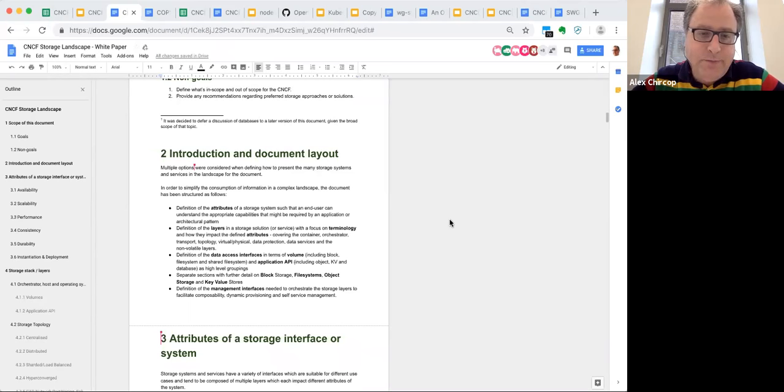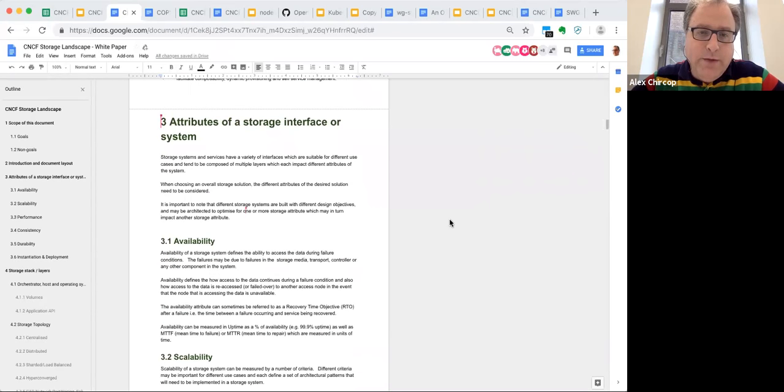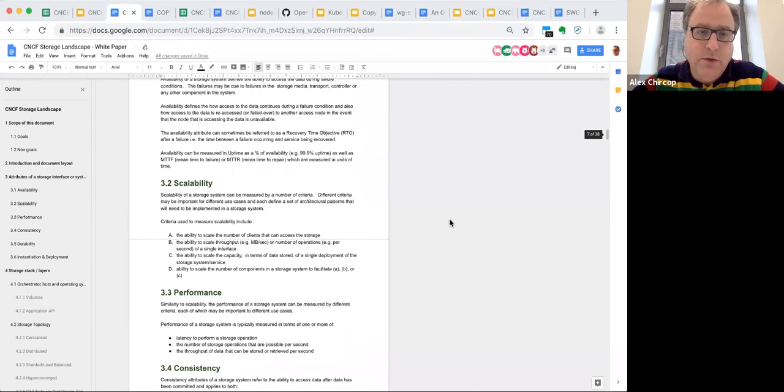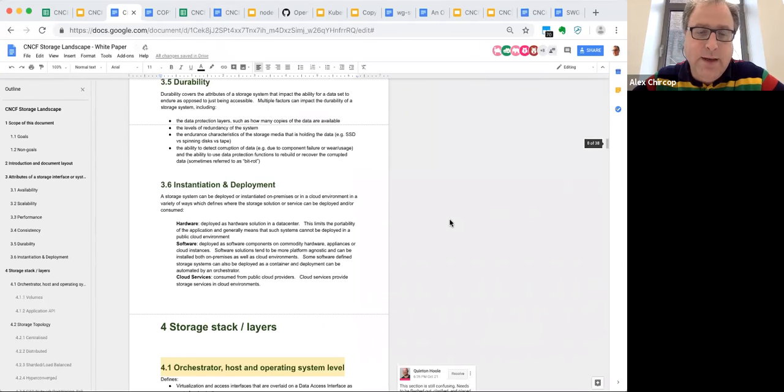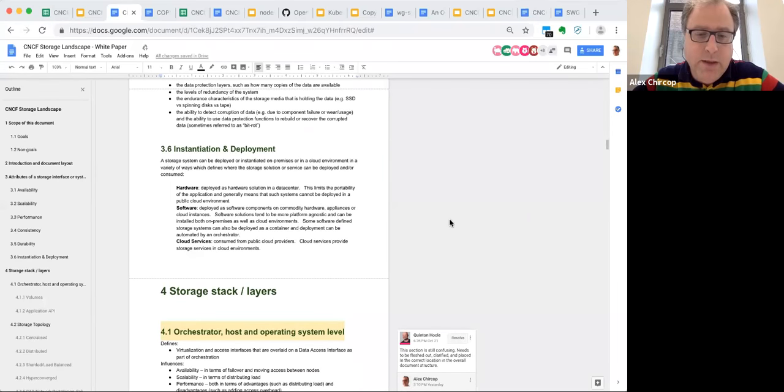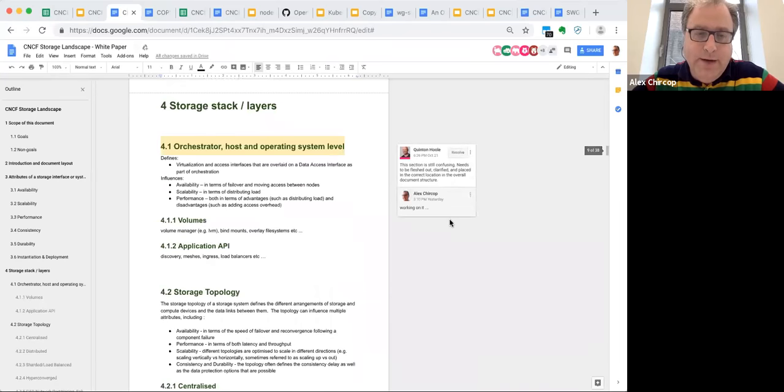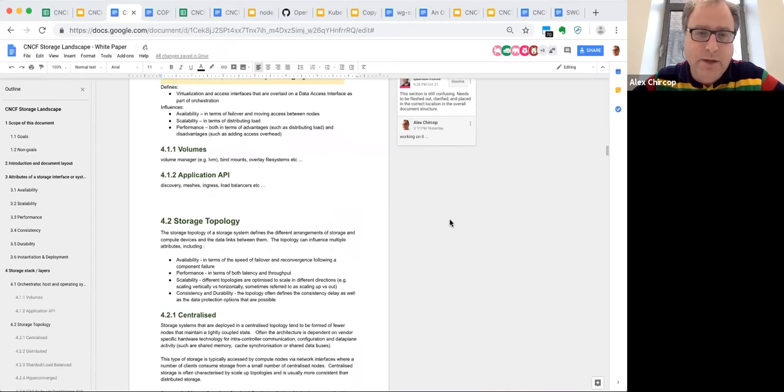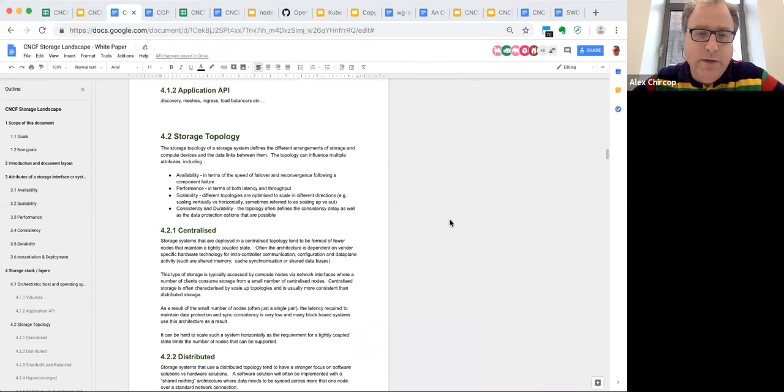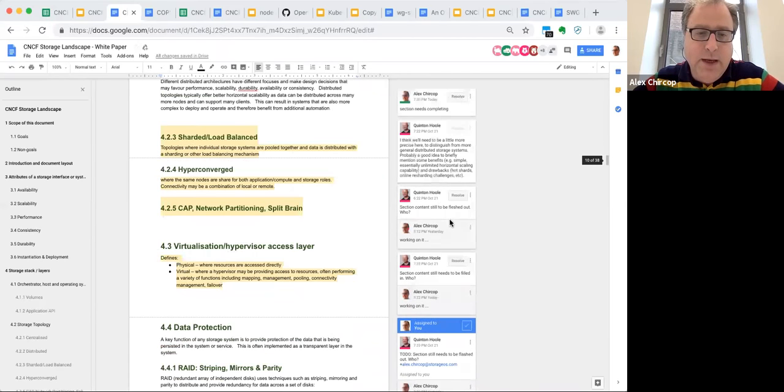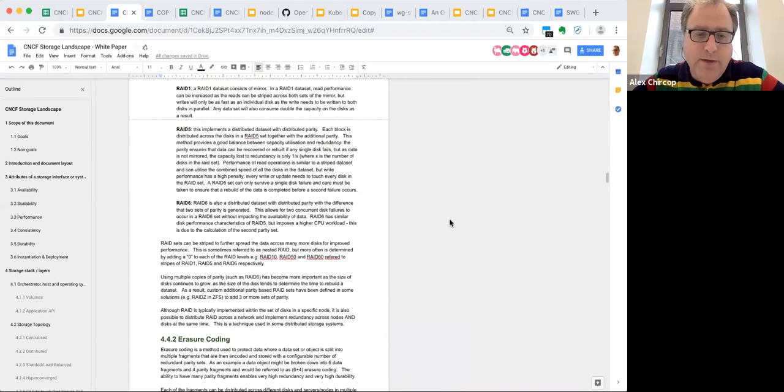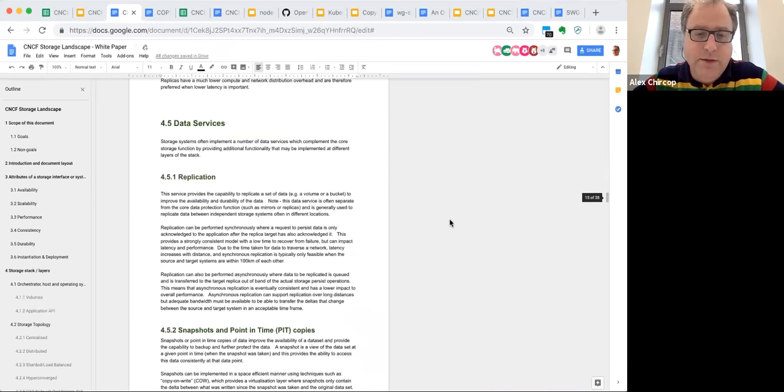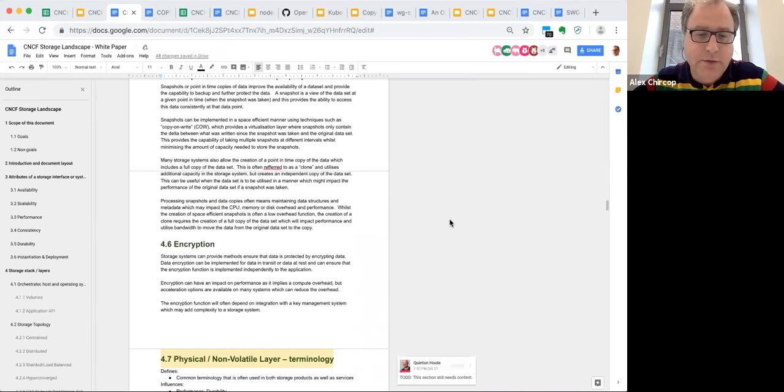Very quickly, we talk about the attributes. We have a section here on the attributes where we talk about things like availability, scalability, performance, consistency, durability. We put in a small section about instantiation and how you deploy them. We talk about the layers. There are a couple of small sections in the layers which needs to be fleshed out, but they're identified in the comments. We cover things like the topology of the storage system and the data protection capability. And we talk about data services like replication and snapshots and encryption.